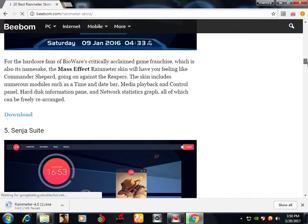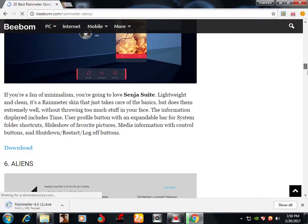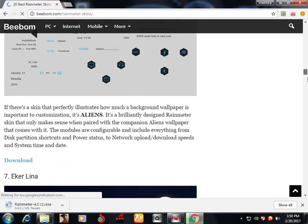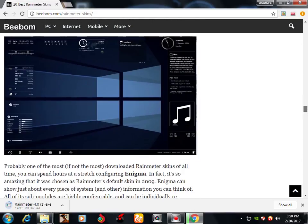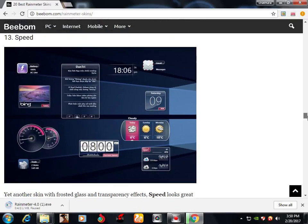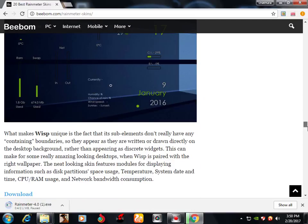We are going to download the best Rainmeter. I need to download it — this means we are going to download it.